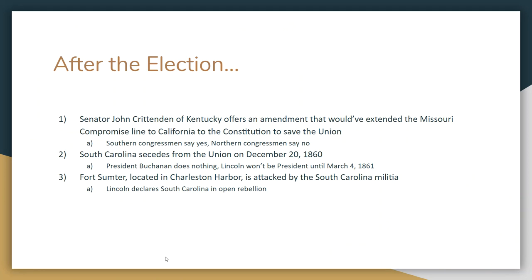After the election, there are already rumblings that if Lincoln wins, the South will secede. There's a last-ditch effort by John Crittenden of Kentucky — the Crittenden Compromise — which proposes an amendment extending the Missouri Compromise line all the way to California: no slavery north of the line, slavery permitted south of it. Southern Congressmen say if the North agrees, they'll agree. However, Republicans refuse after months of debate, believing this is their chance to end slavery altogether.